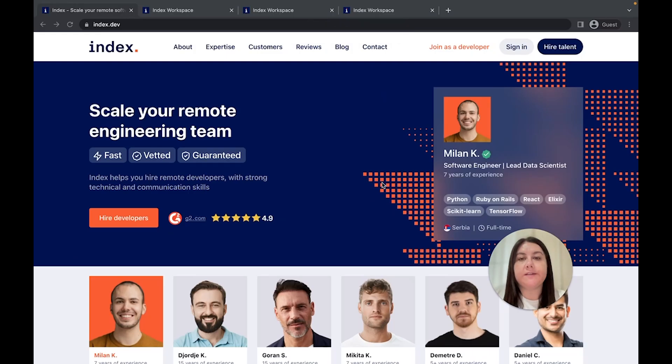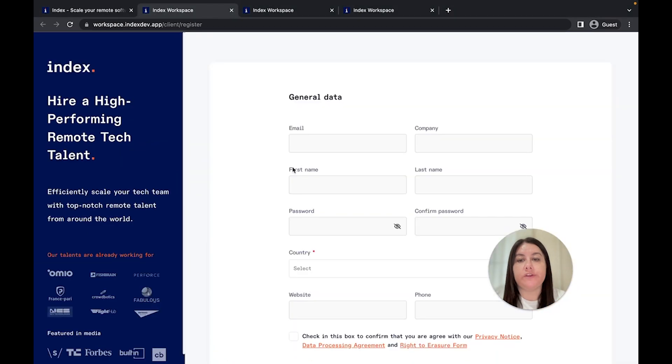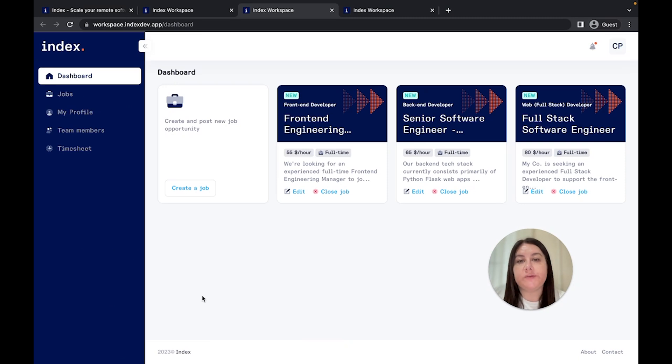In order to access the platform, just go to Index.dev, and in the top right corner, you'll find the button that says Hire Talent, and this will take you to a very simple registration page. Once you've completed the registration, you will get access to the Index workspace, where you can post new jobs, review candidates, set up interviews, and many more.